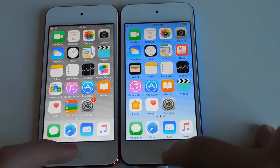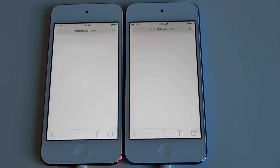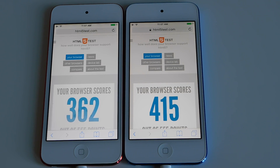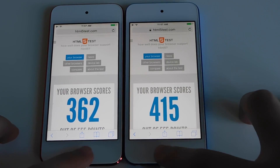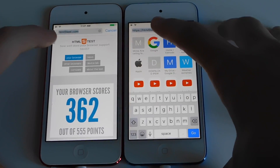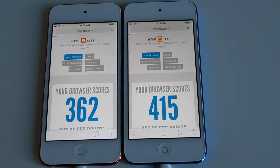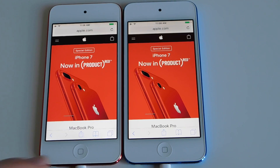Now with HTML5 preloaded in Safari, we're gonna load that. It looks like iOS 10 was a little bit faster and also the browser score is a little bit higher too. Let's load Apple.com — about the same time.